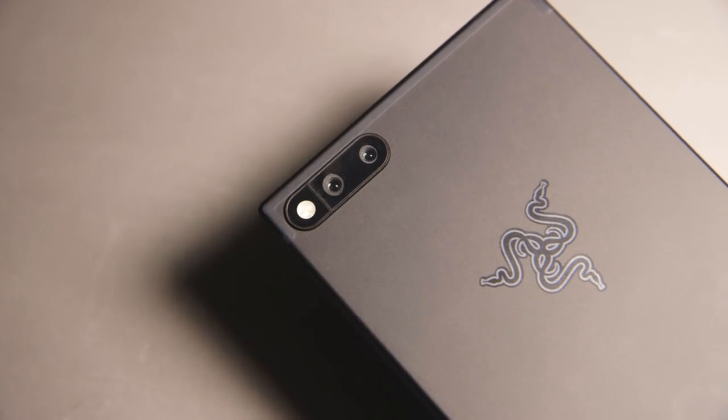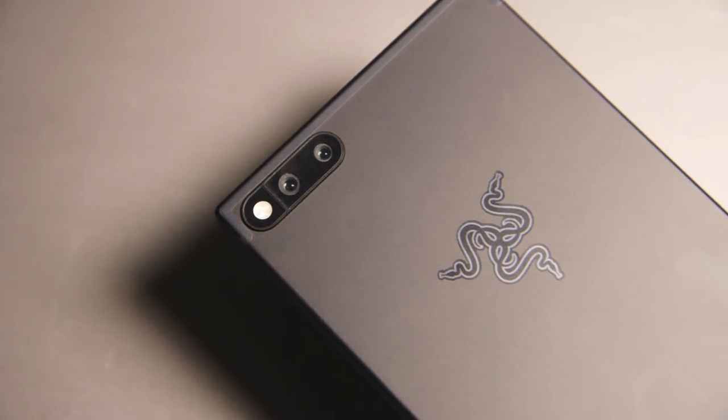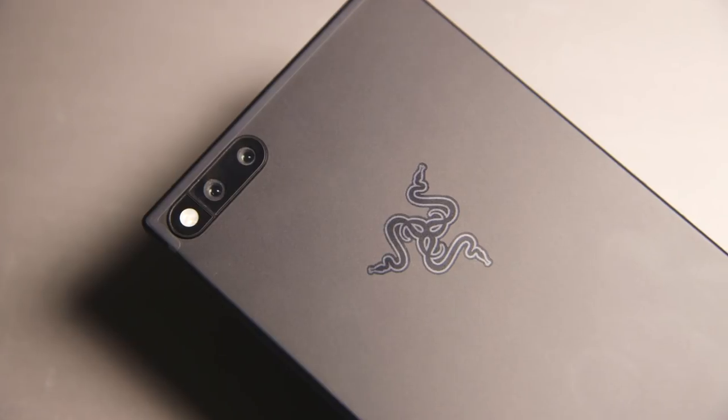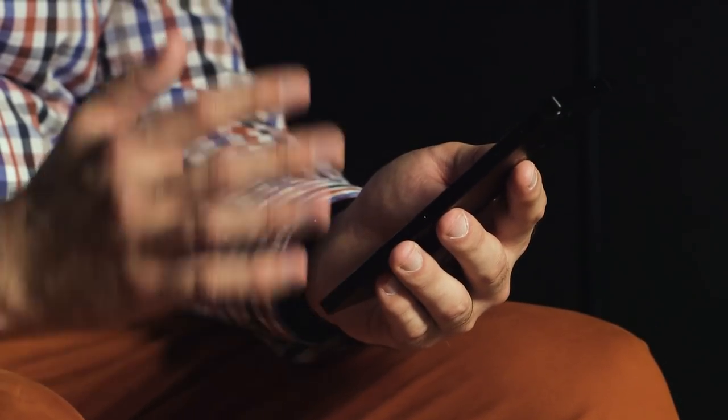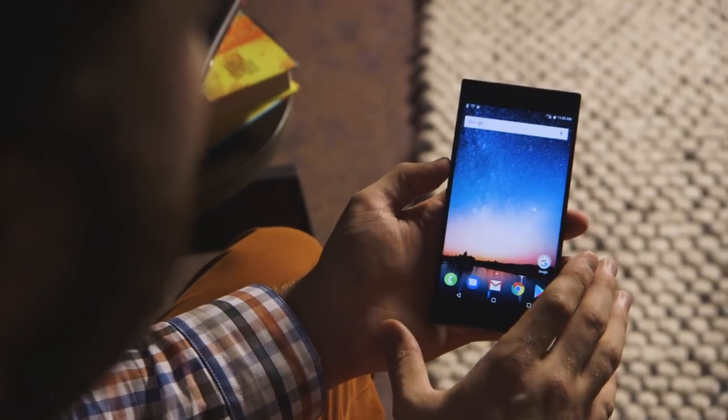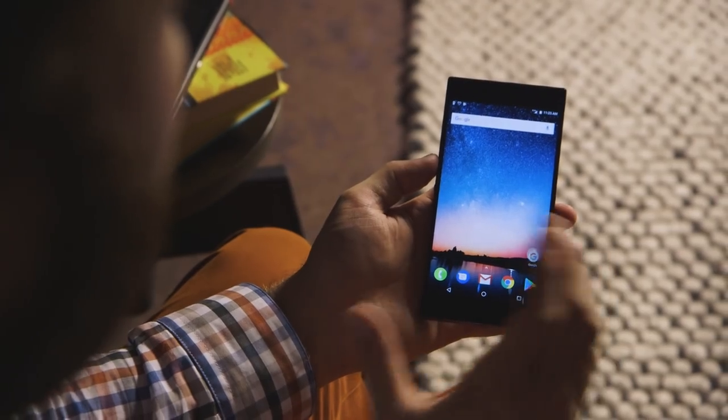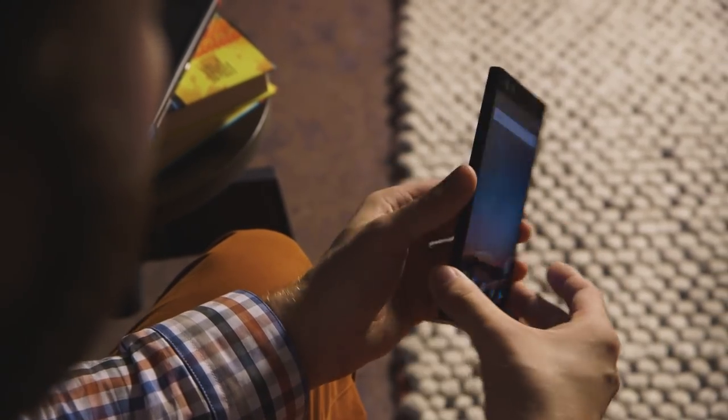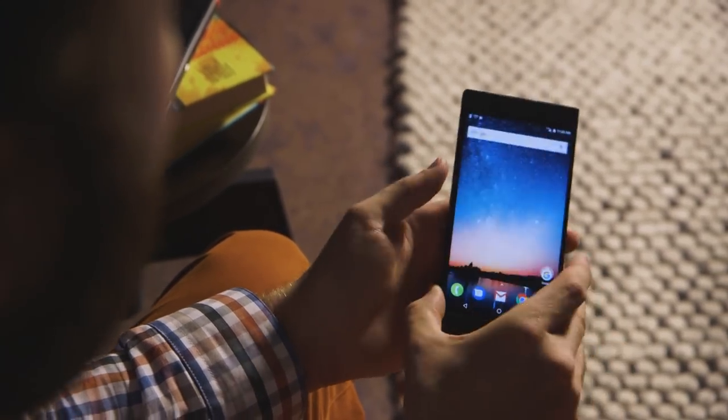If you remember back in 2016, Nexbit released a phone called the Robin, which looks pretty similar to this phone. There's a little bit of differences, and we'll go into them, but basically you can see the DNA of Nexbit's phone here in the Razer phone.